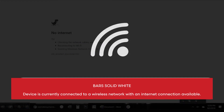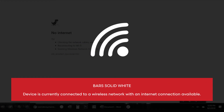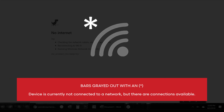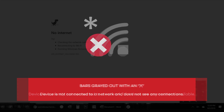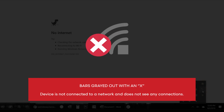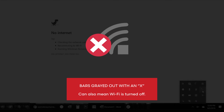Bars solid white: the device is currently connected to a wireless network with an internet connection available. Bars grayed out with an asterisk: the device is currently not connected to a network, but there are connections available. Bars grayed out with an X: the device is connected to a network and does not see any connections.